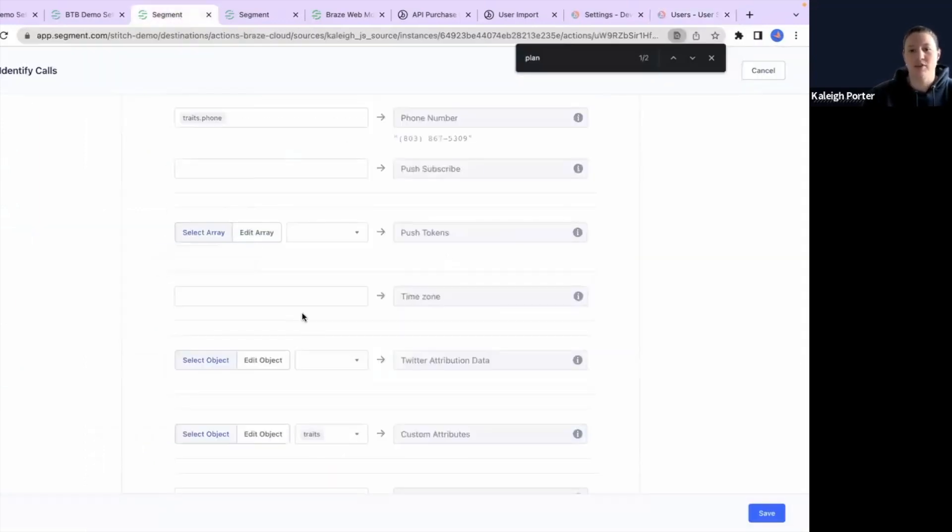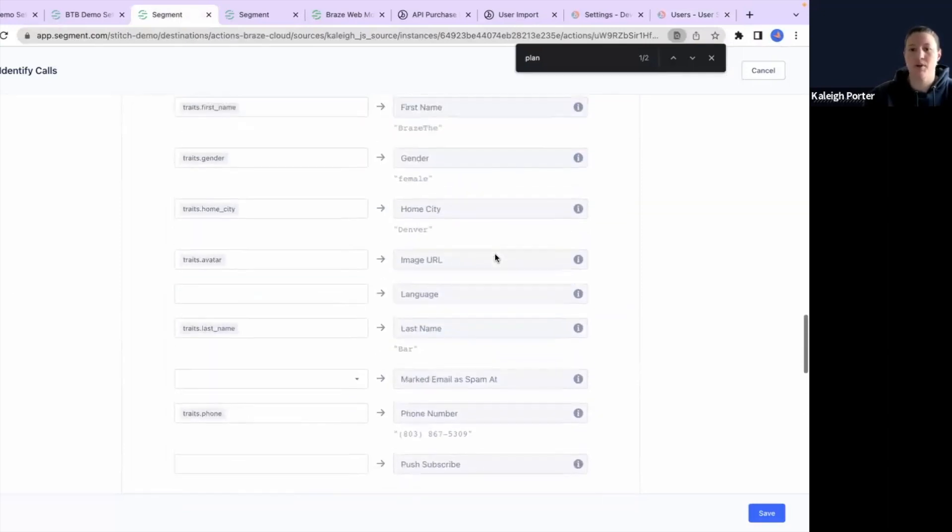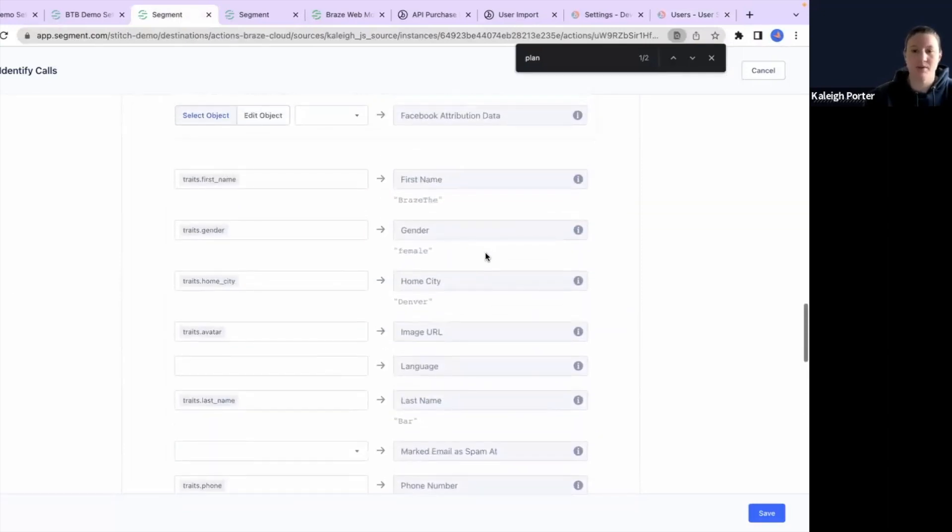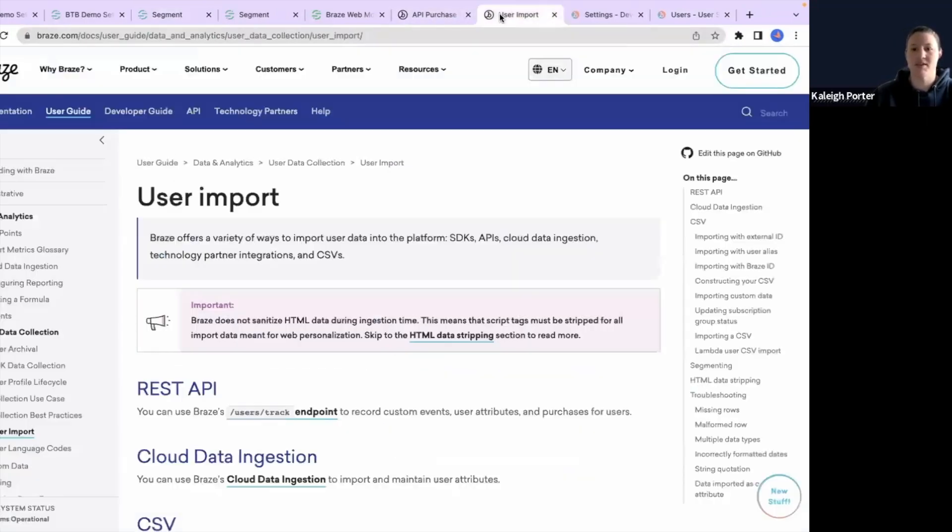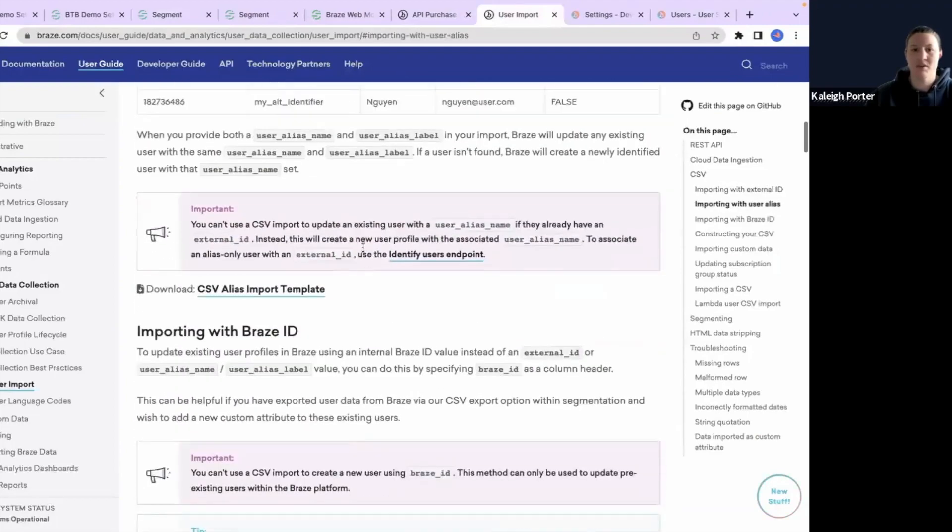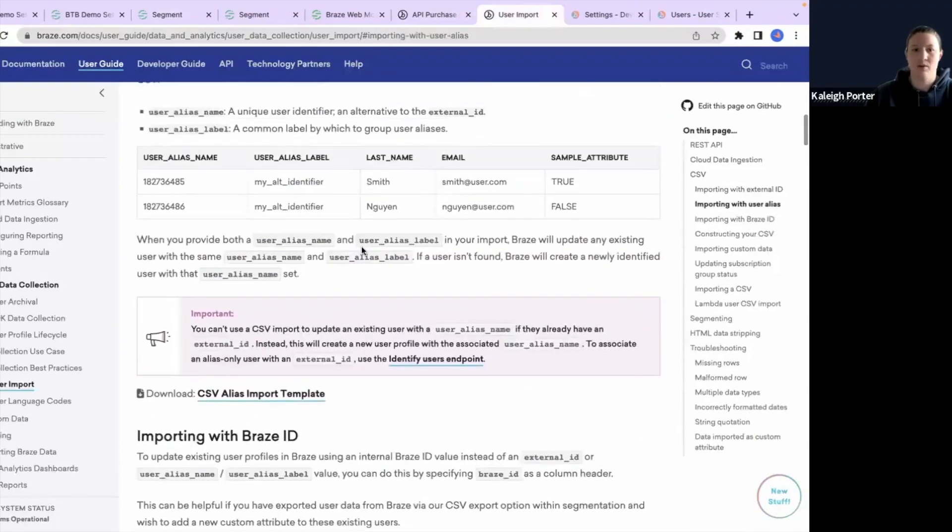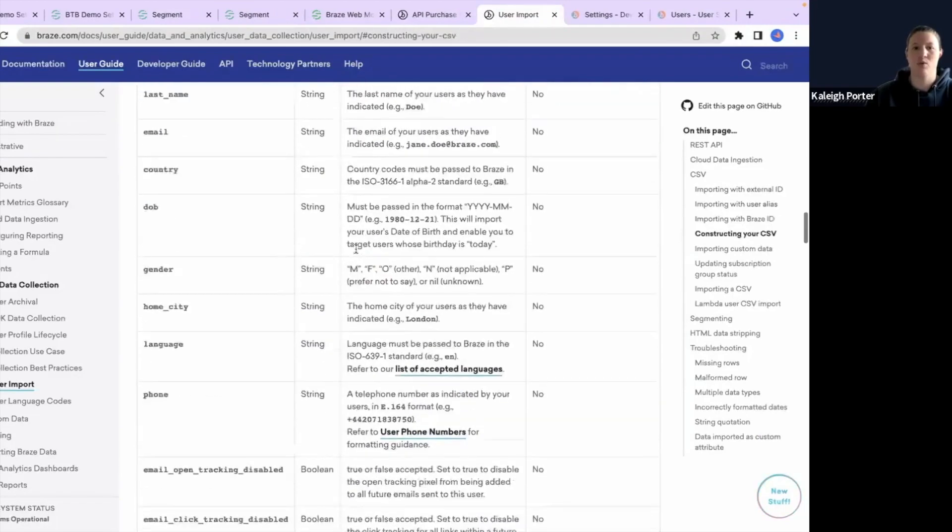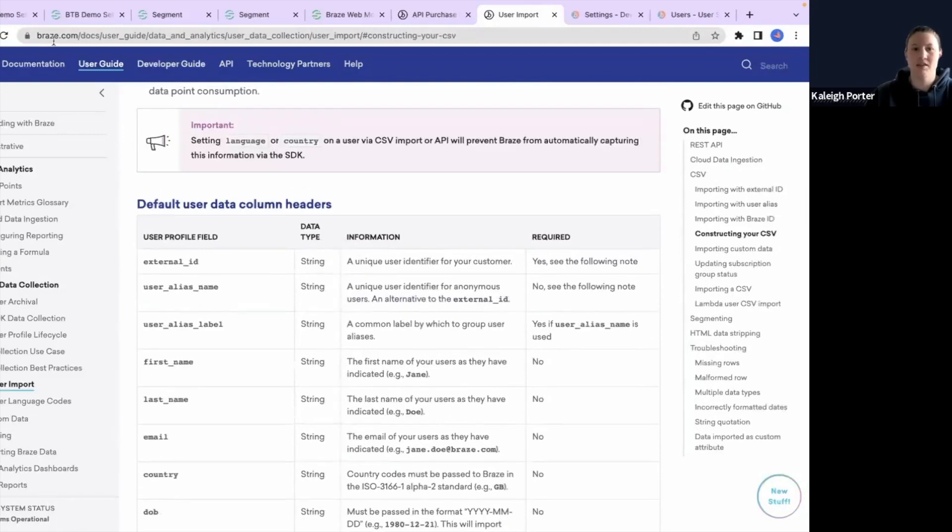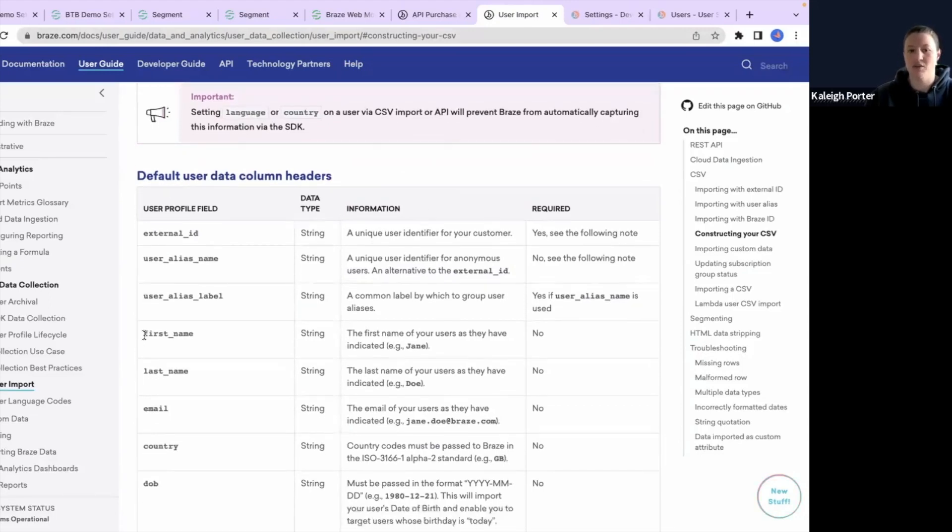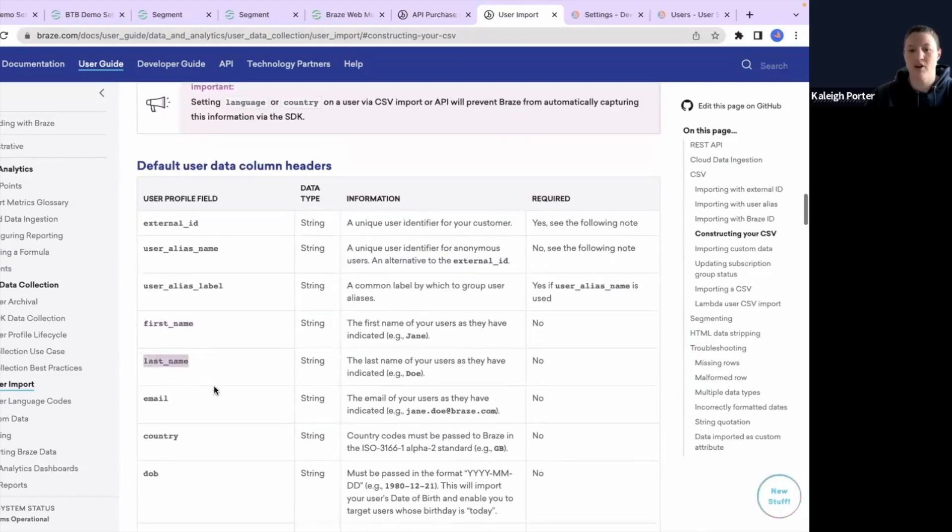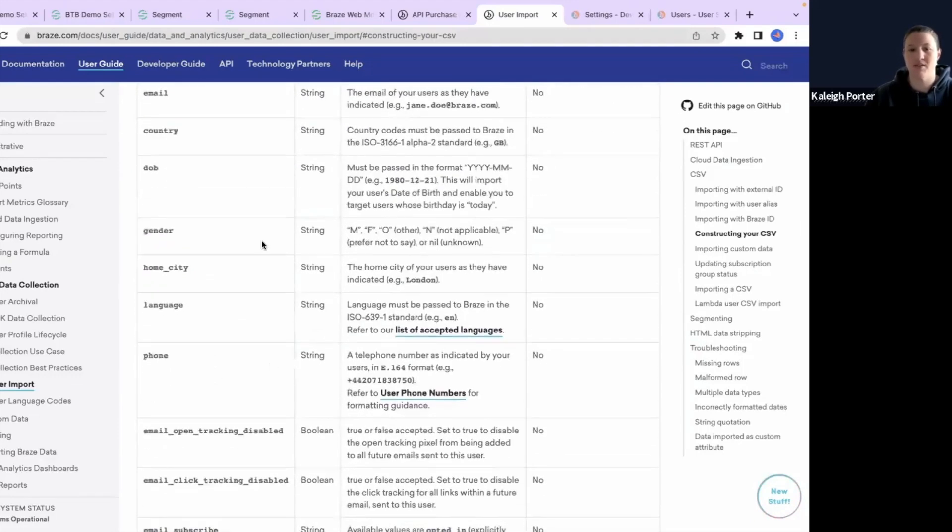So with that, you can configure all different types of attributes, both custom attributes, standard attributes, et cetera. And it is important here to note that Braze has specific usernames and categories that you will want to use. So in this resource here, and I can link this in the comments, the default user data column headers. These are values that you'll want to use in your payloads so that when you're mapping over, you can make sure that you're using the data points that Braze is expecting.